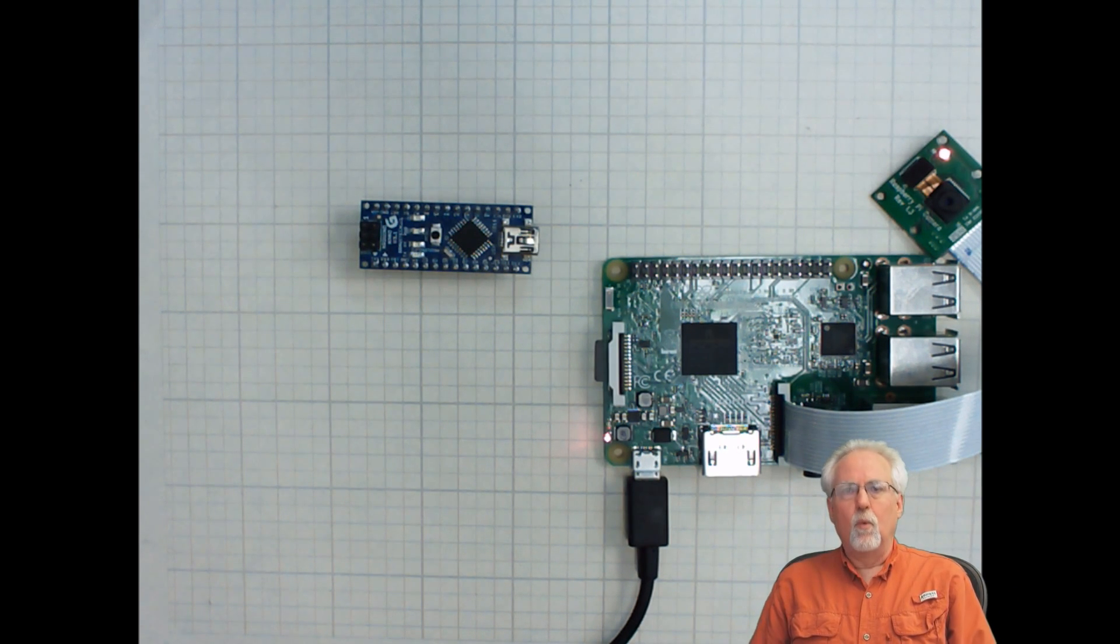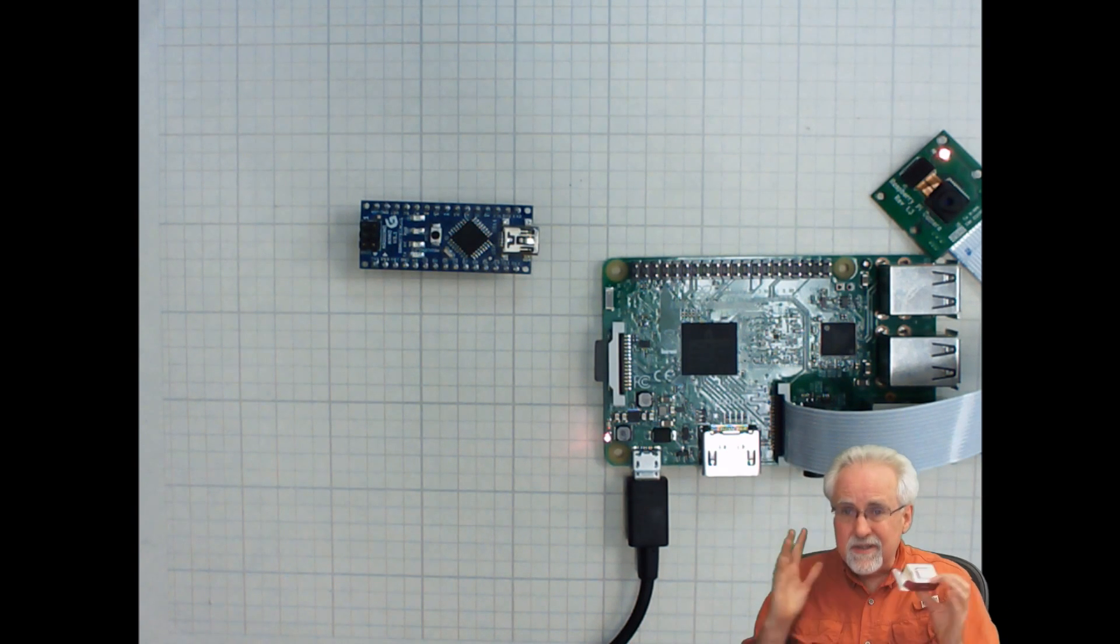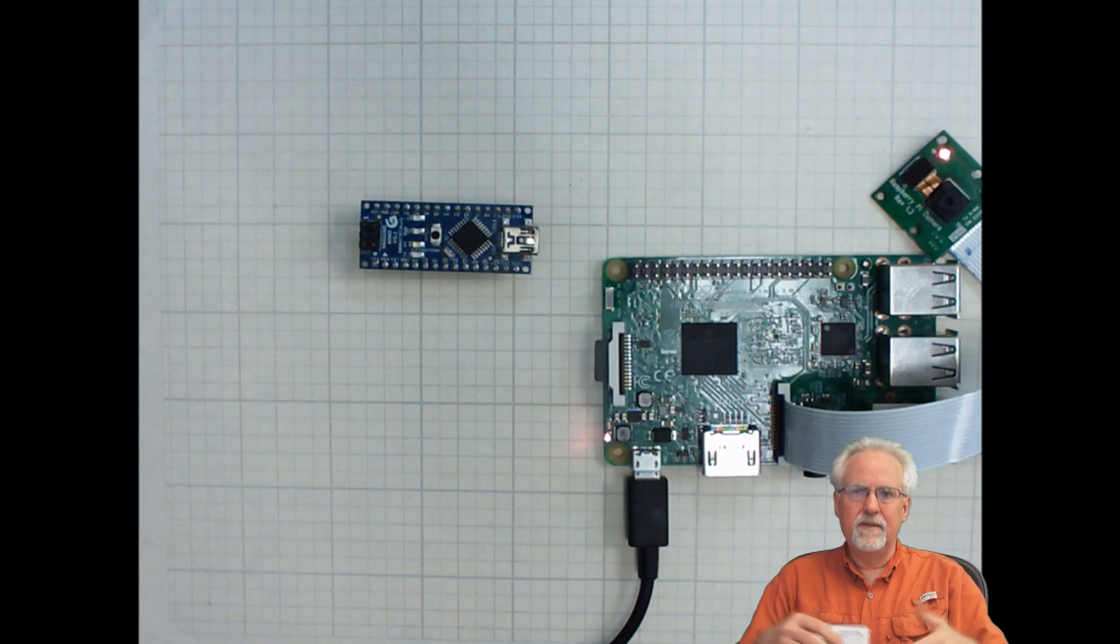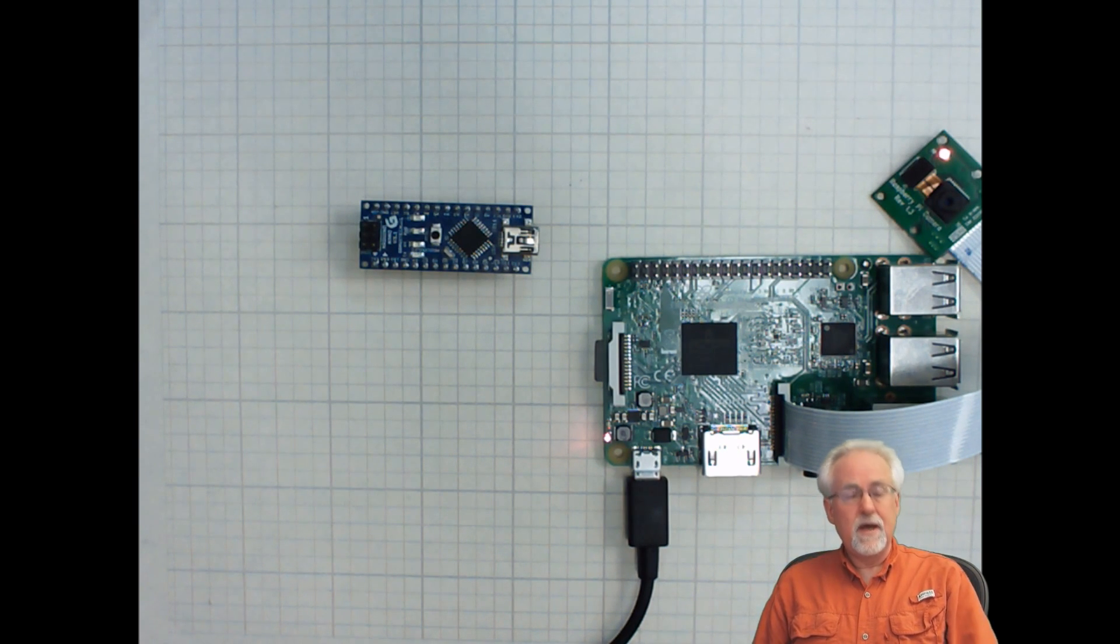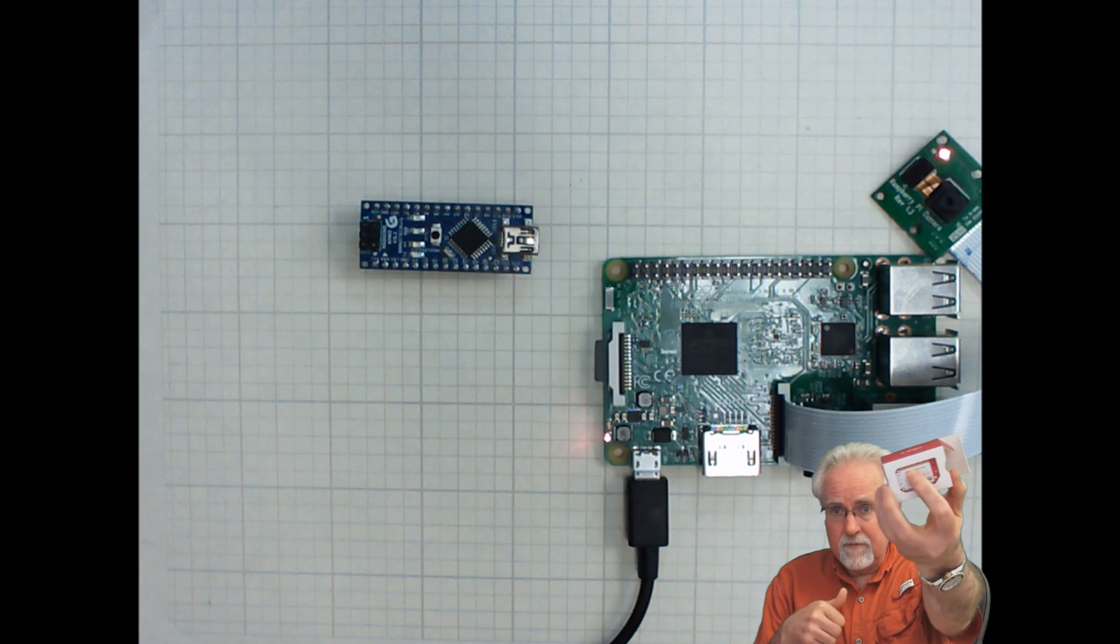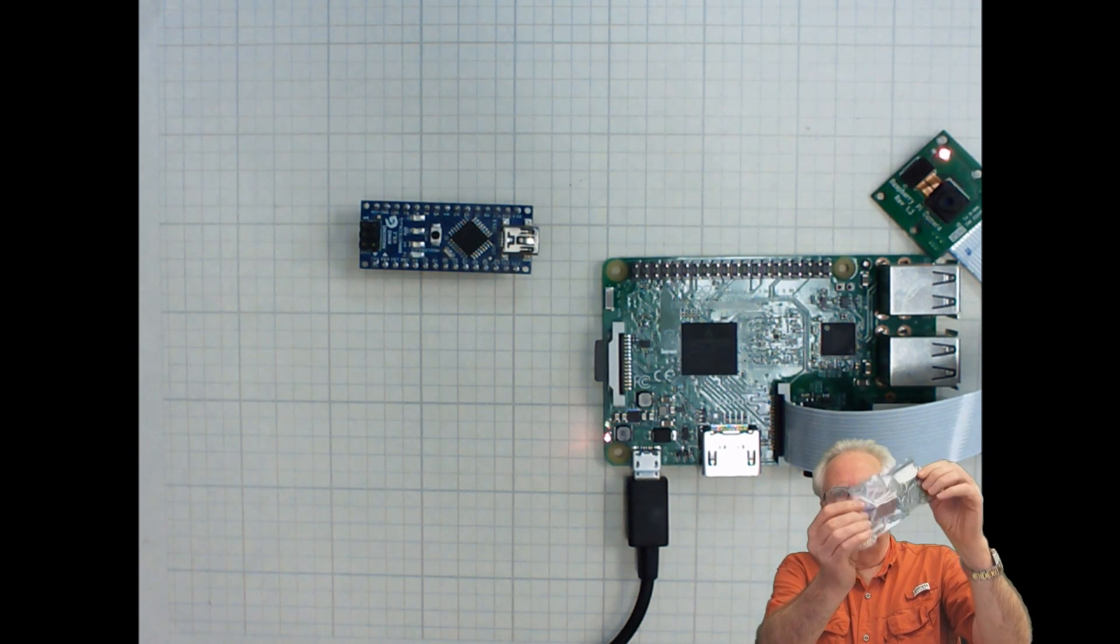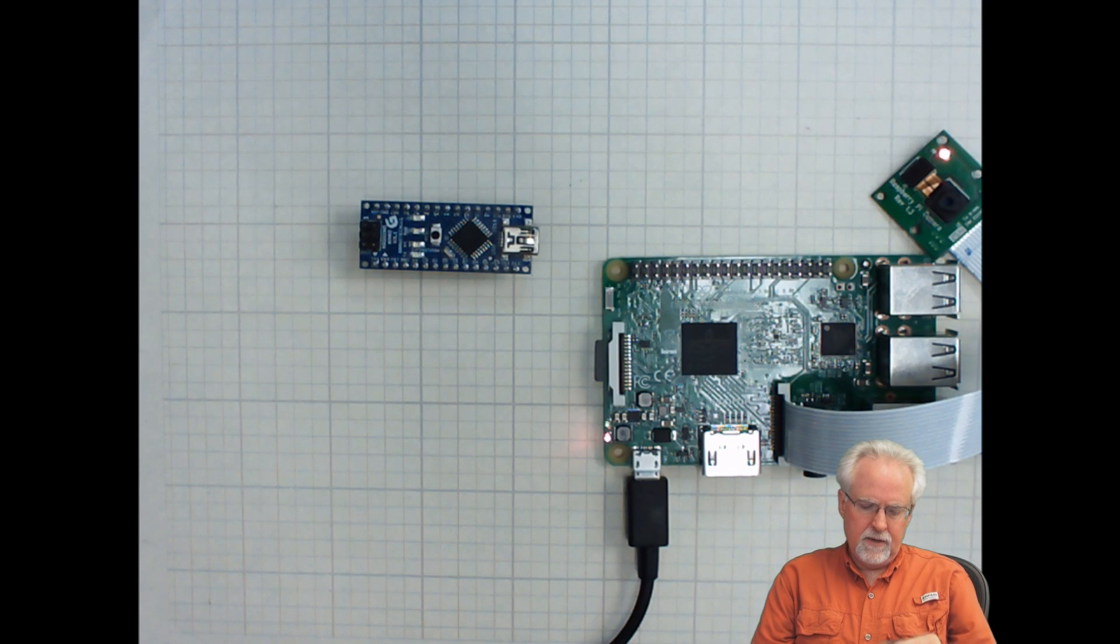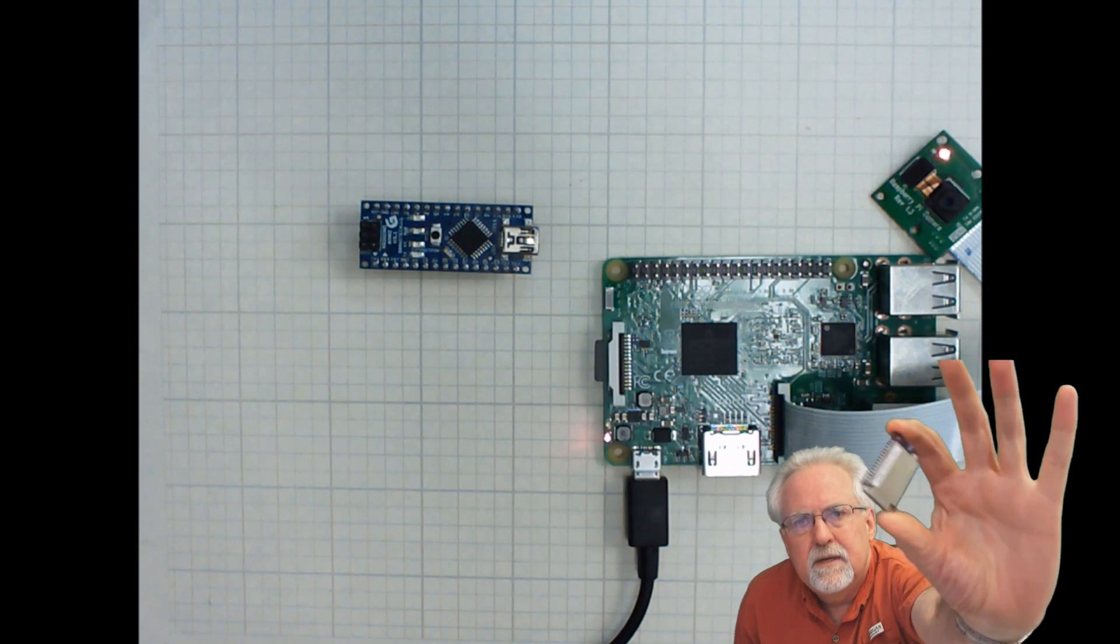And one thing right off the bat I like, I like on the box it gives me the MAC address and that's kind of a nice thing because if you ever get in there and start trying to fool around figuring out your MAC address, very nice, Onion, thank you for giving me the MAC address on the box.